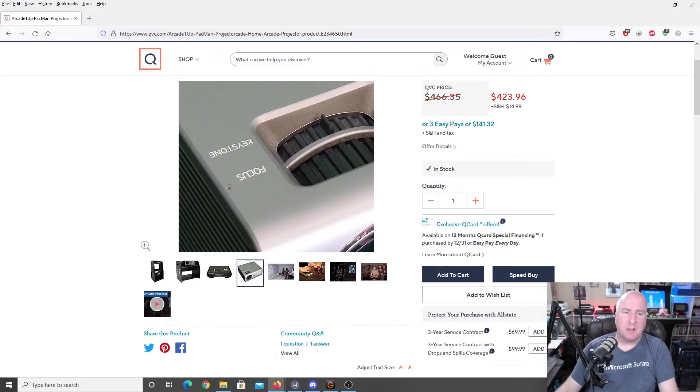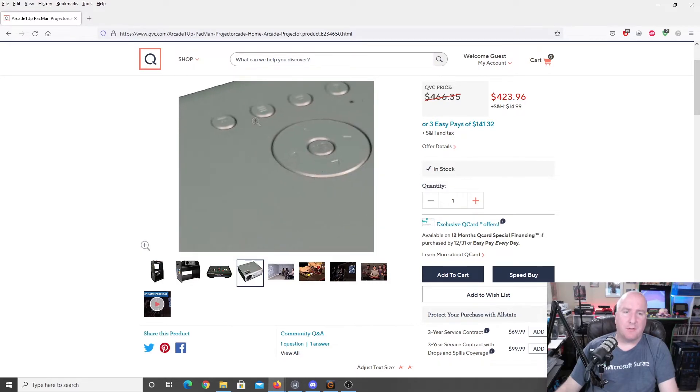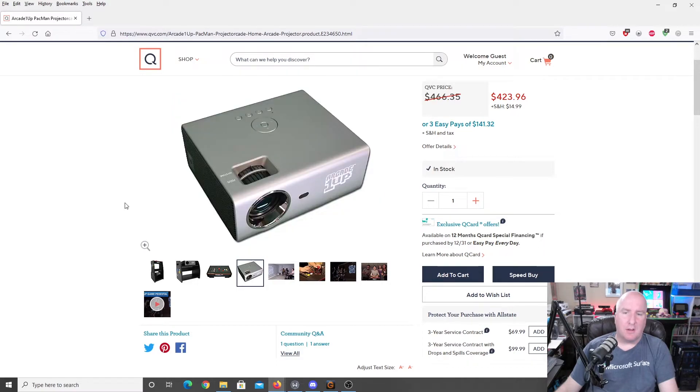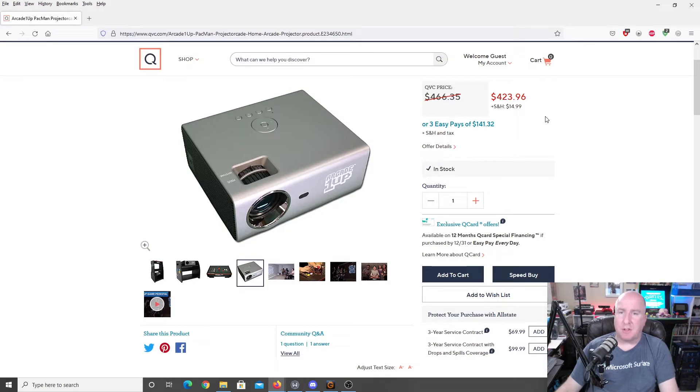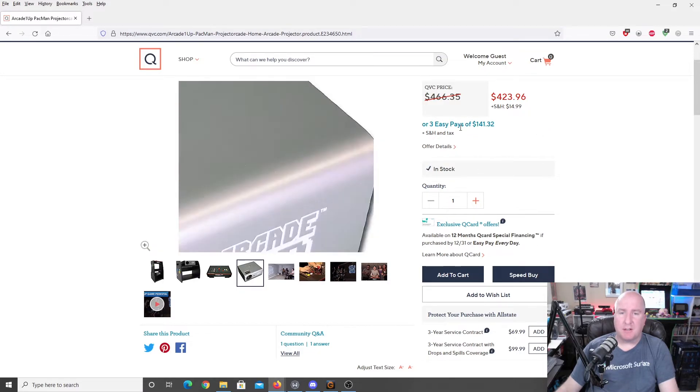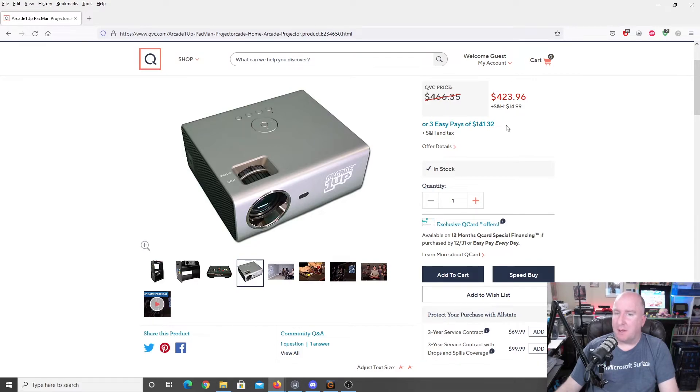There's got to be some brand on the back there. Now, you do have your Focus, your Keystone. You have all your other buttons here for navigating around the menus in this particular cabin. It is on sale for $423.96. Pretty sure that that particular projector itself is going for probably about $300, $400 by itself. Maybe even less.